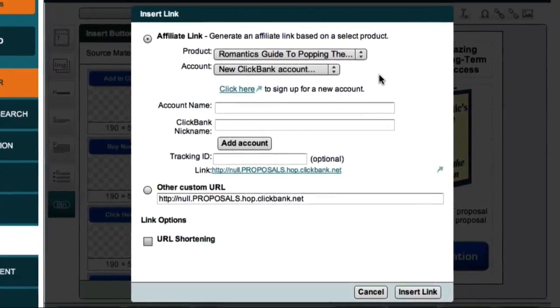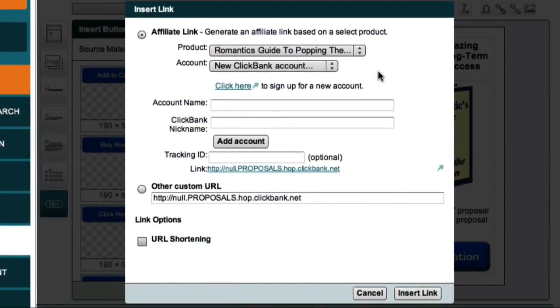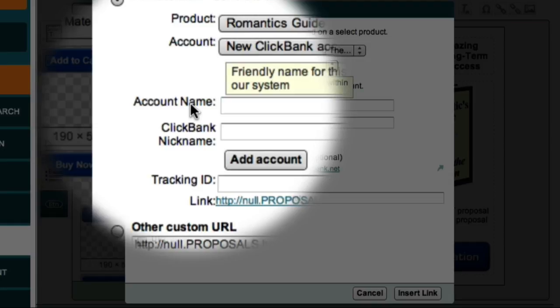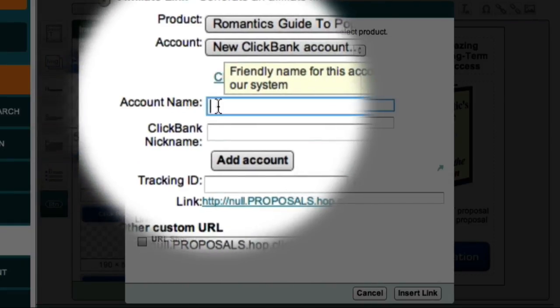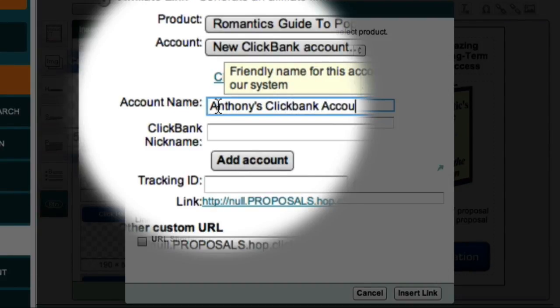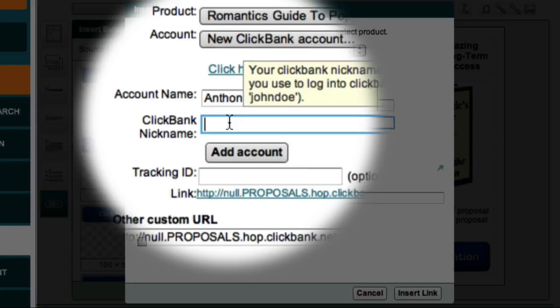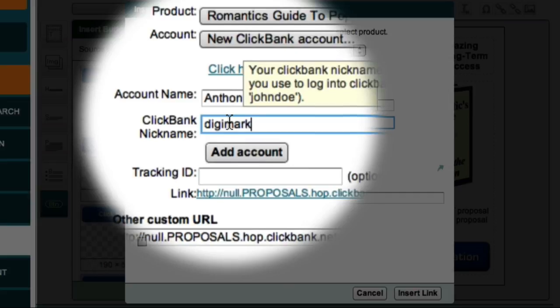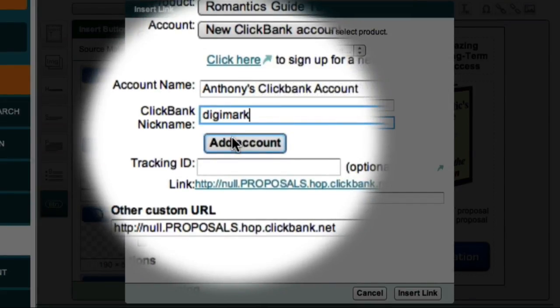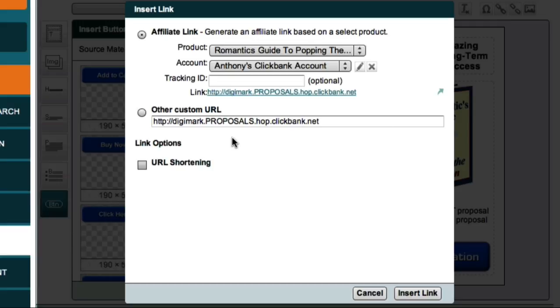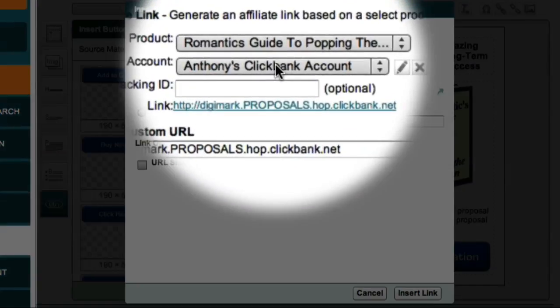Market Samurai then displays this dialog box, which allows me to set the properties for my button. This Account Name field is just the internal name for my ClickBank account, so I'm just going to call it Anthony's ClickBank Account. Now the next field is my ClickBank nickname, which is the name I selected when I registered as an affiliate with ClickBank. And now all I have to do is click the Add Account button. And you'll notice that Anthony's ClickBank account now appears as an option in the drop-down box.